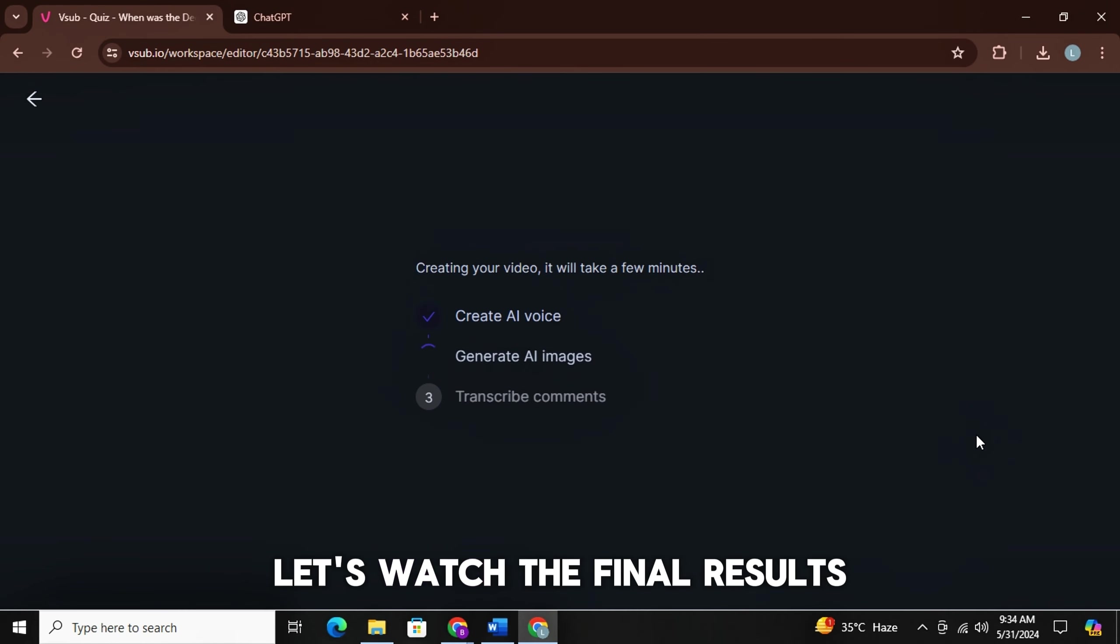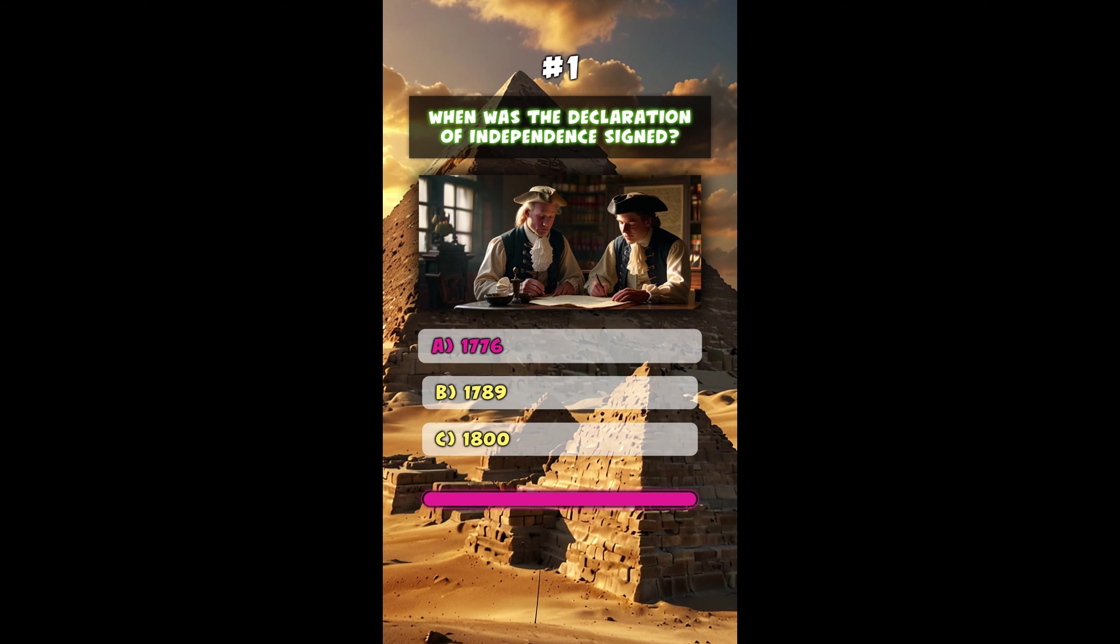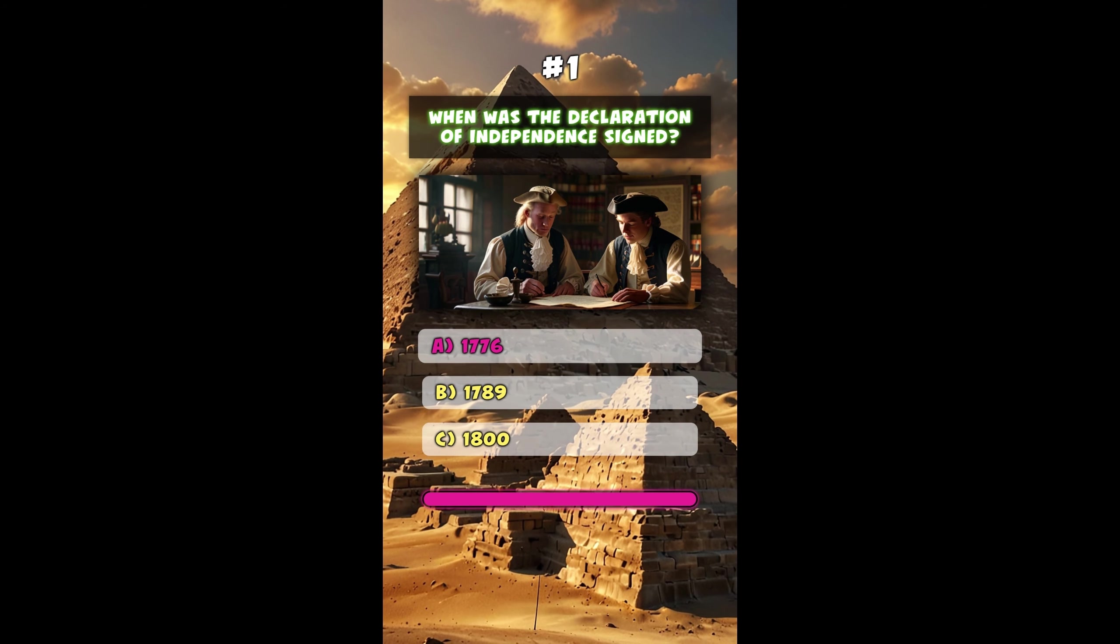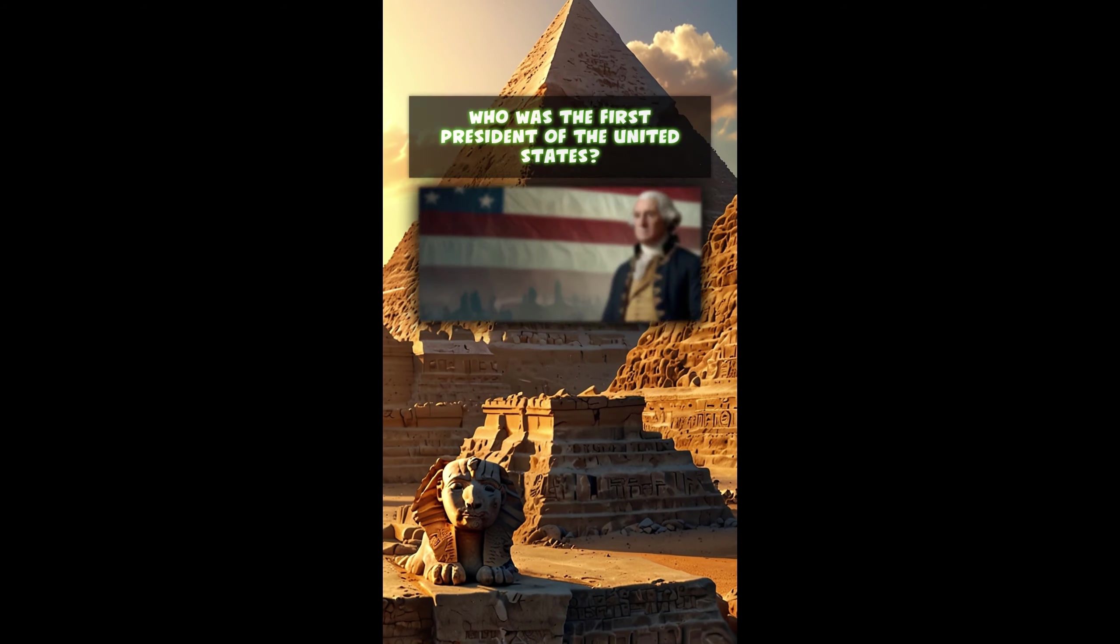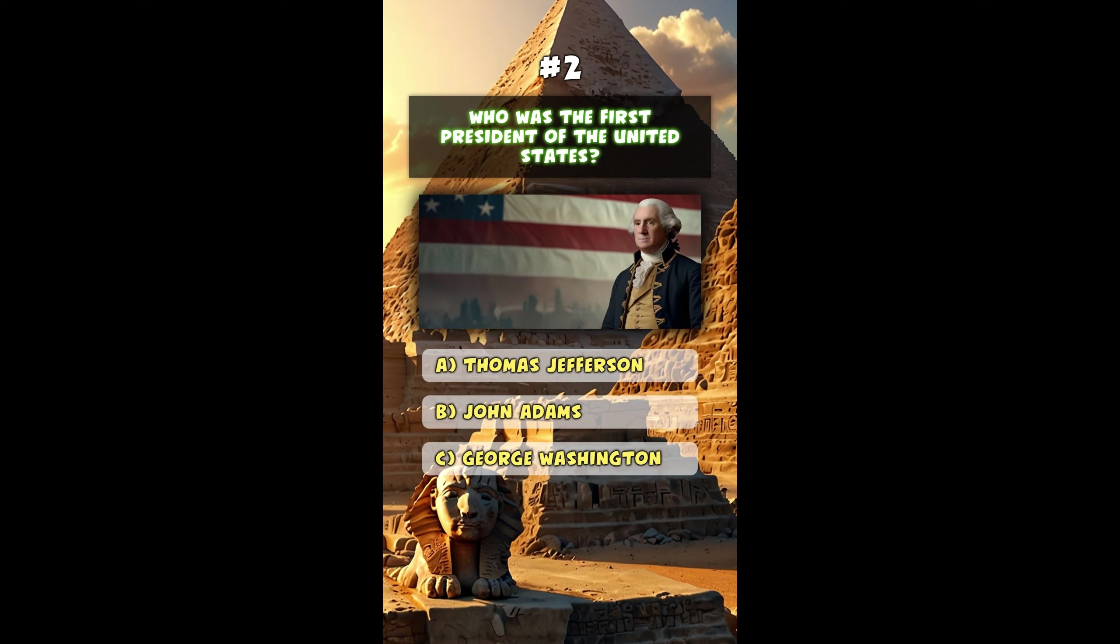When was the Declaration of Independence signed? A-1776. Who was the first president of the United States?